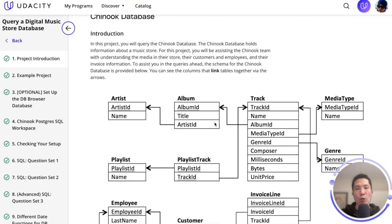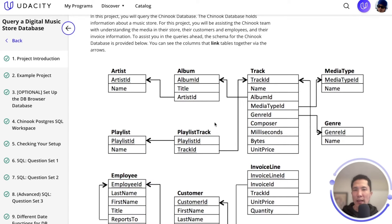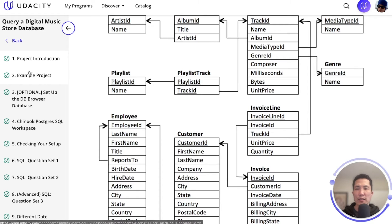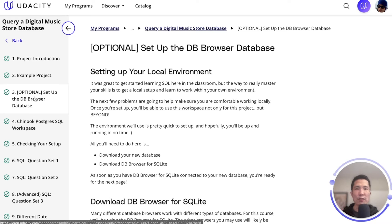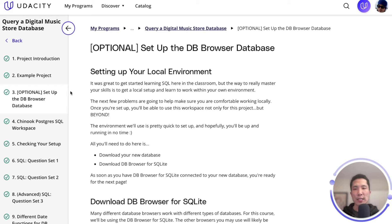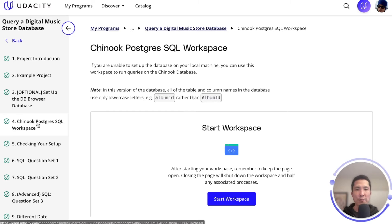This database holds key information about albums, media types, playlists, employees, invoices, and more. This schema illustrates the relationship among all 11 tables. Your first step will be setting up the Chinook database in your local environment by downloading DB Browser for SQLite. We provide step-by-step instructions on how to download and install the application. This option is great as it is very responsive and allows you to load other databases for your own practice or work. But if you can't or don't want to download it, don't worry — you can use the Udacity-provided online workspace to run your queries. This option is great as you can access the database from any computer with internet access, though the workspace is restricted to the Chinook database.